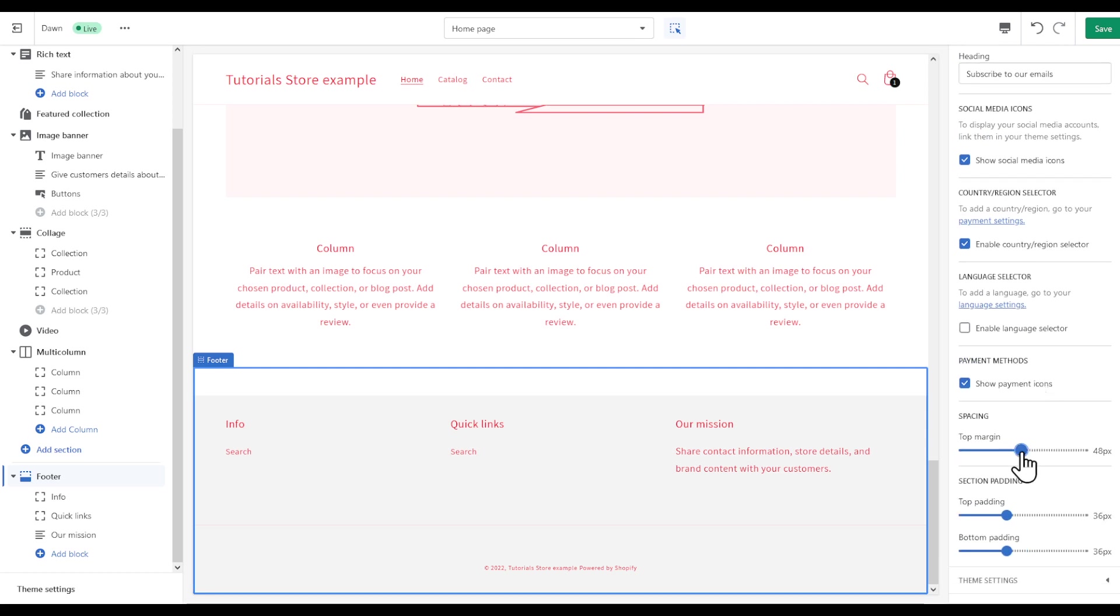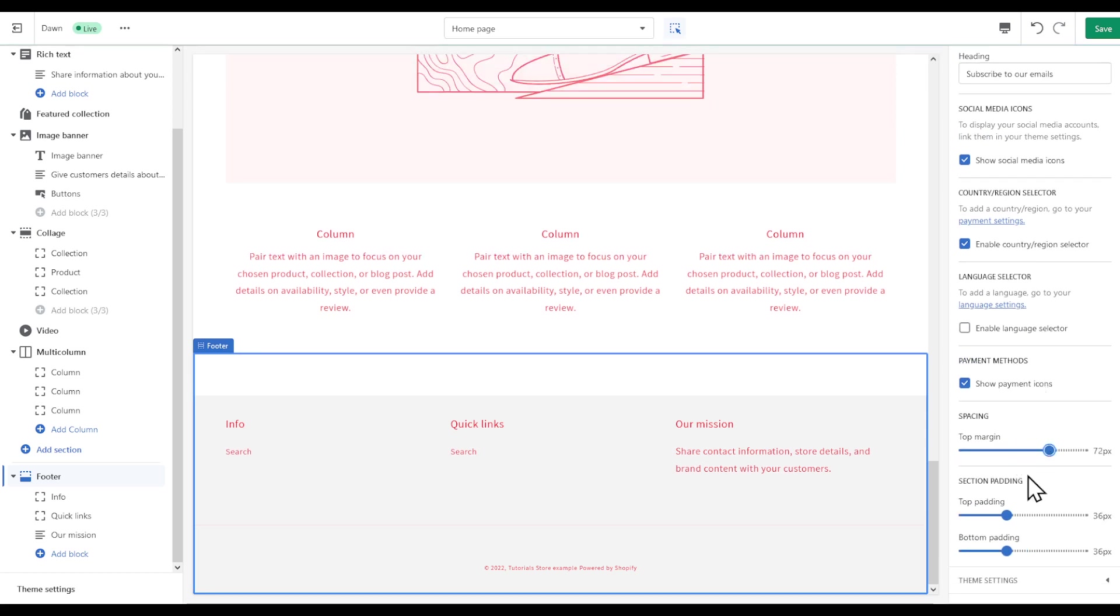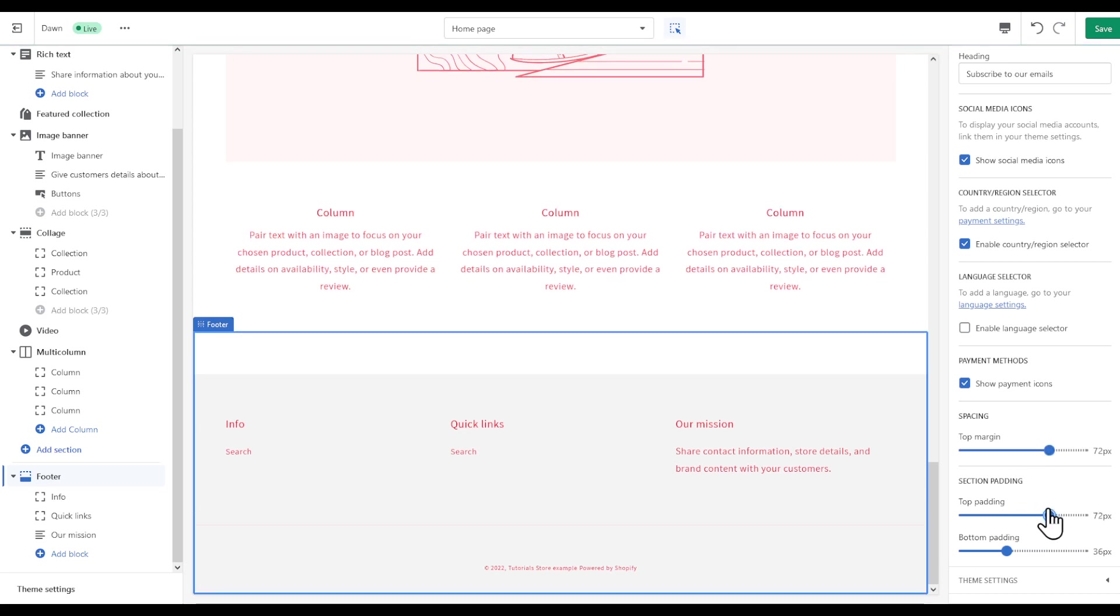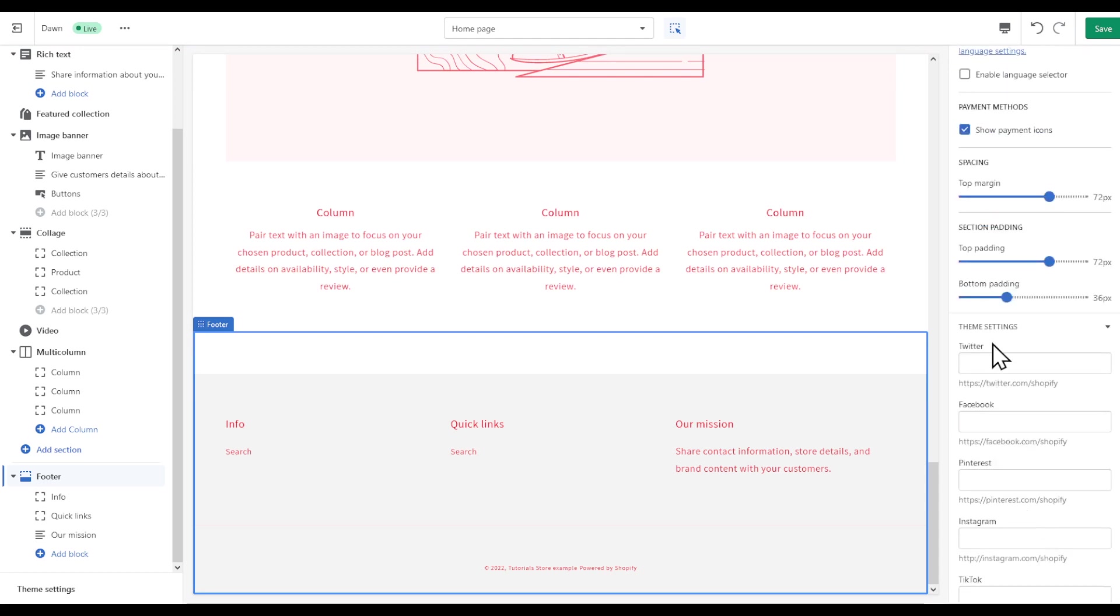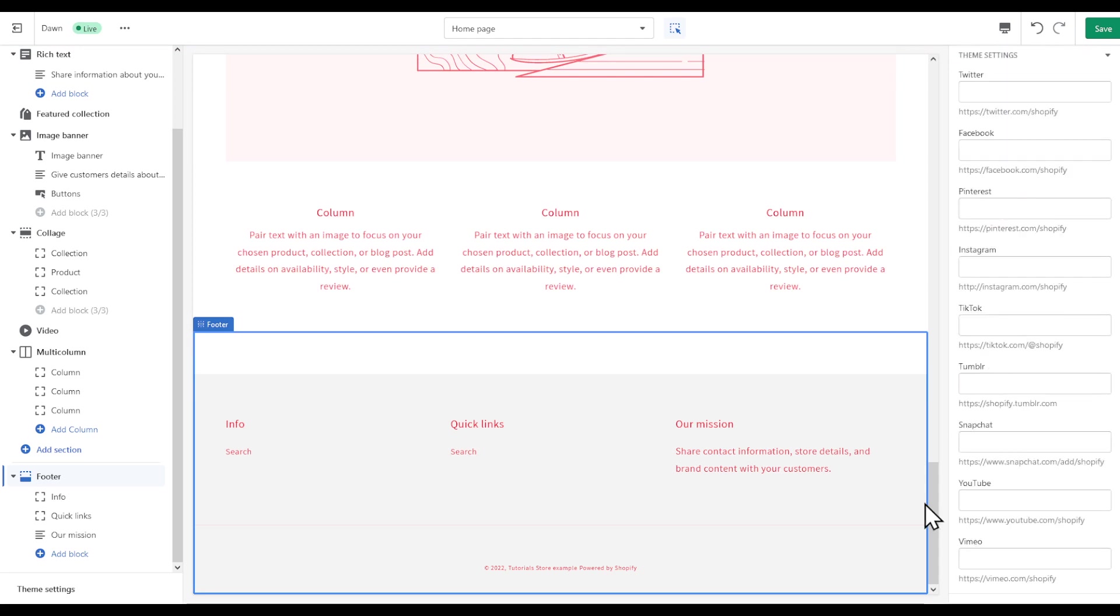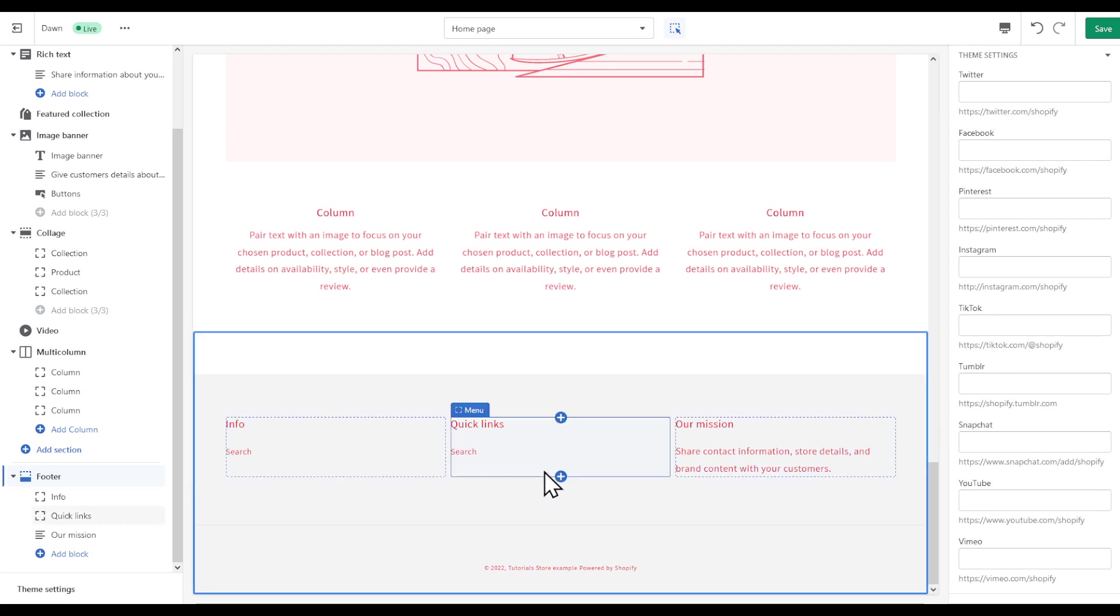You can even have more space and even more padding if you like. You can link your accounts from here and that's basically it.